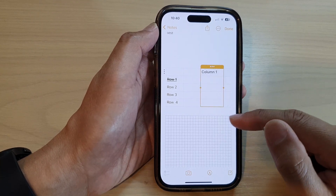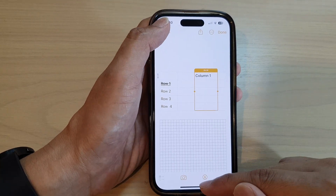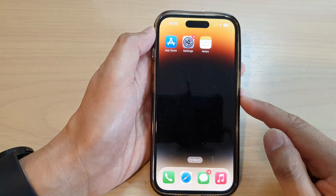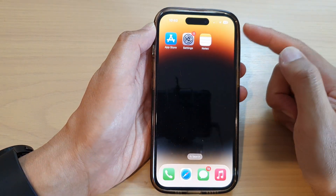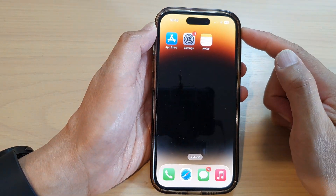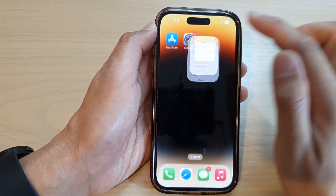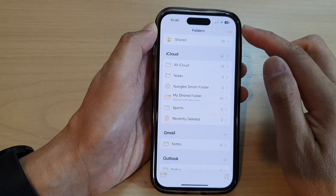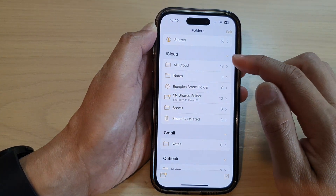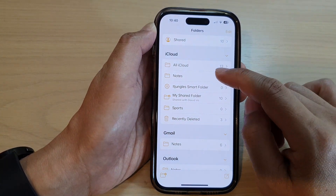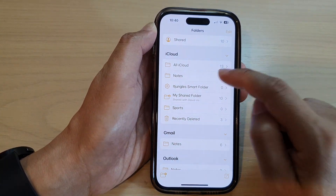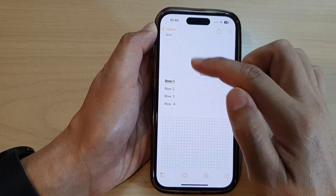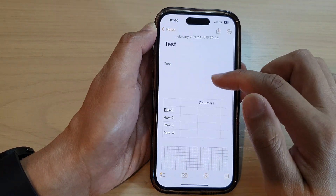First, let's go back to the home screen by swiping up at the bottom of the screen. On the home screen, open up the Notes app. Then in here, open up the note from one of the folders. I'm going to open up this test note.